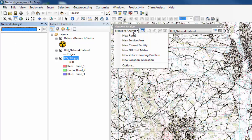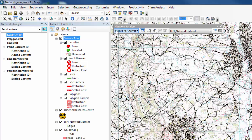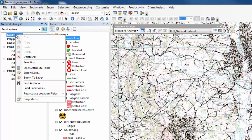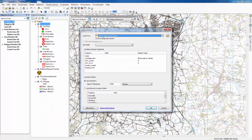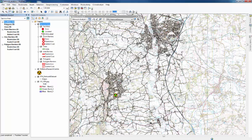The first thing we need to do is add a new service area, then tell the network analyst where the centre of the service area is going to be — in this case, the defence research centre. So right-click on Facilities in the Network Analyst window, go to Load Locations. The defence research centre should already be populating the field at the top, so just click OK. That'll bring a dot onto the defence research centre, showing the service area has been created.